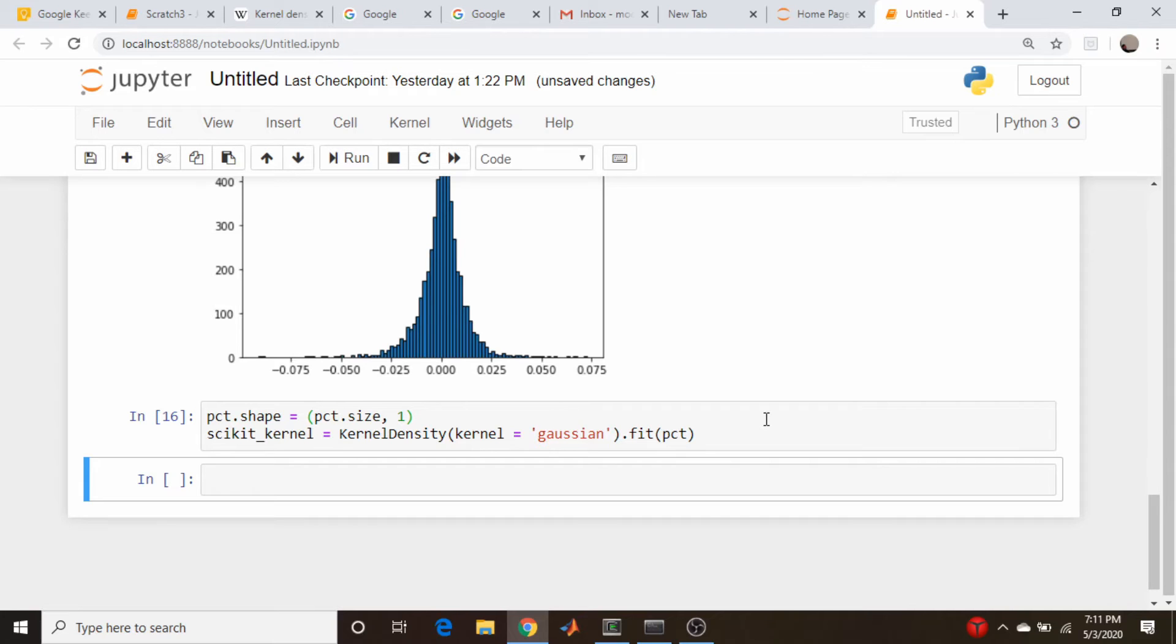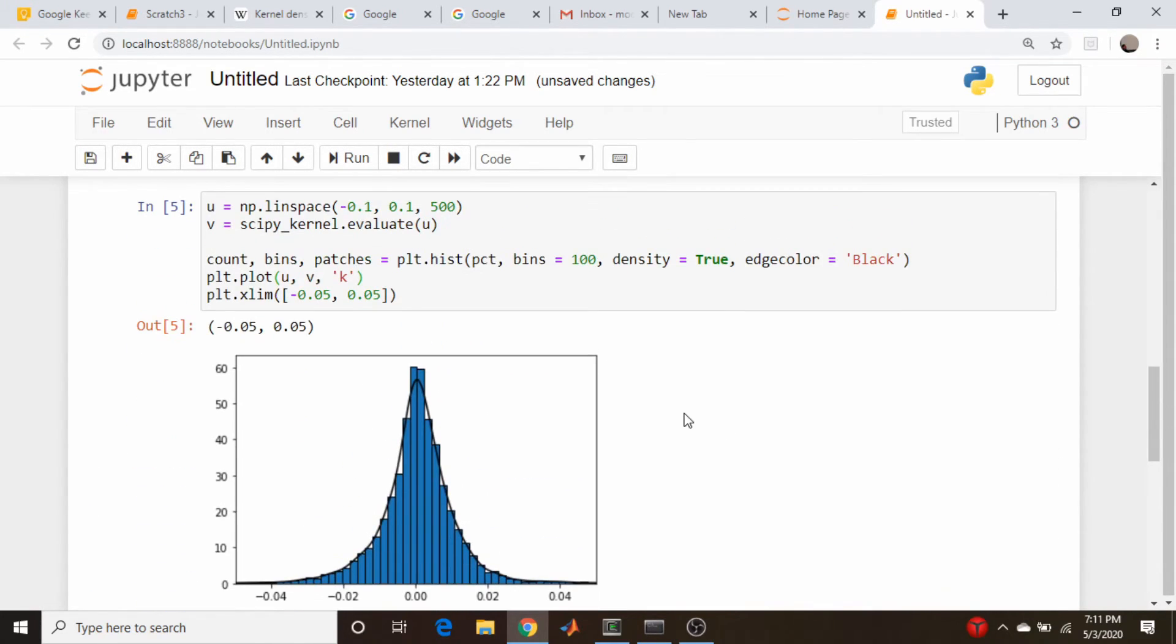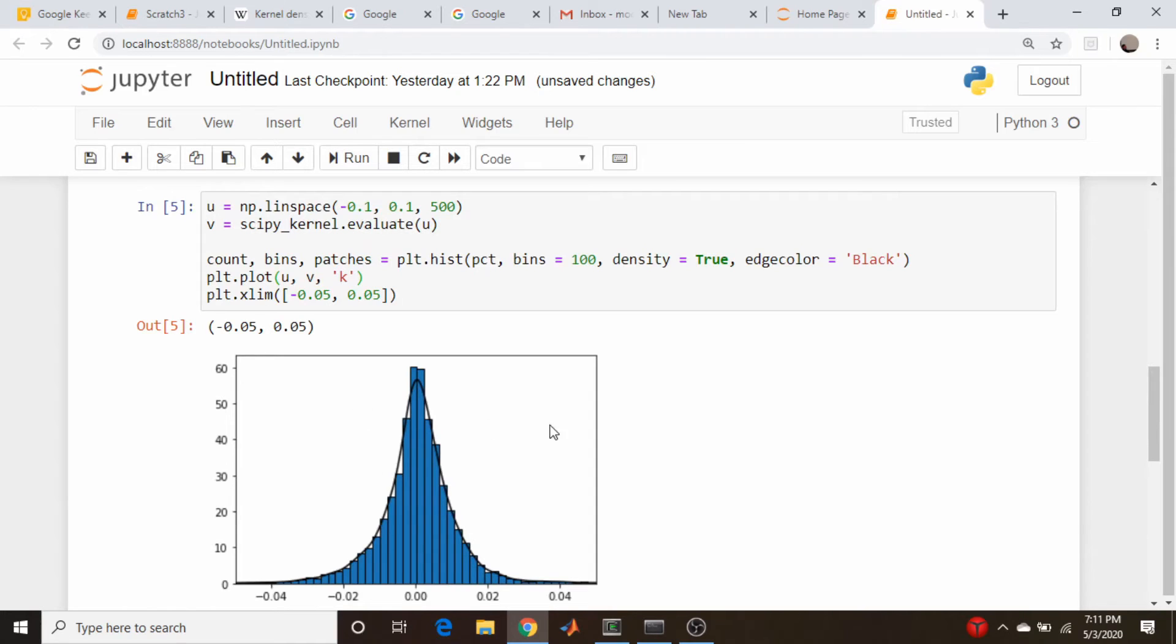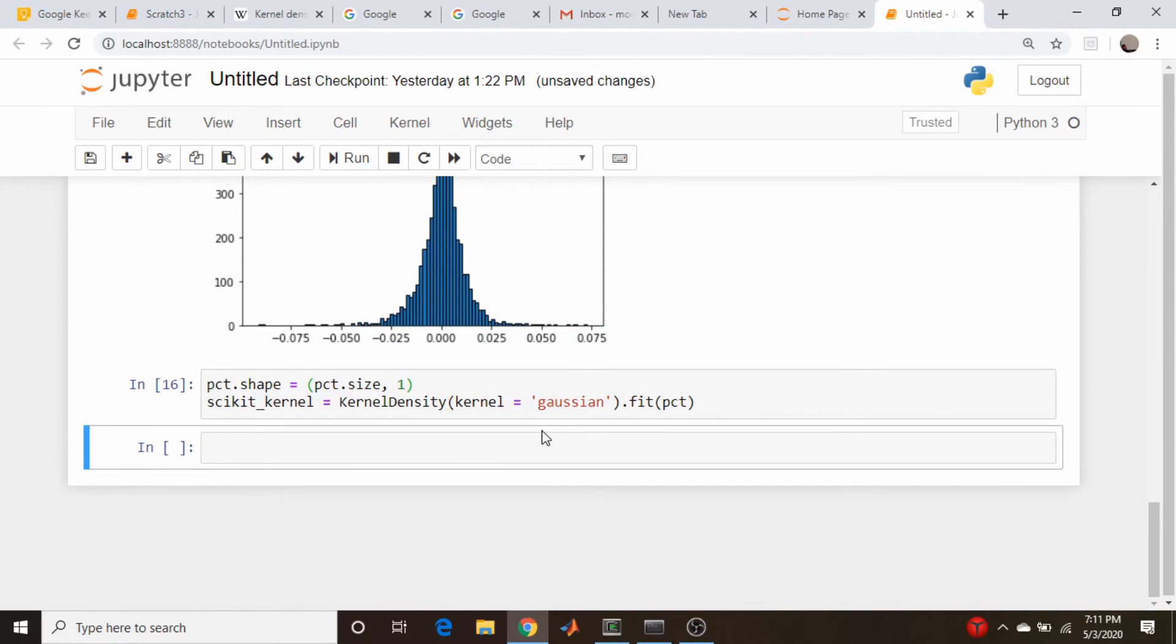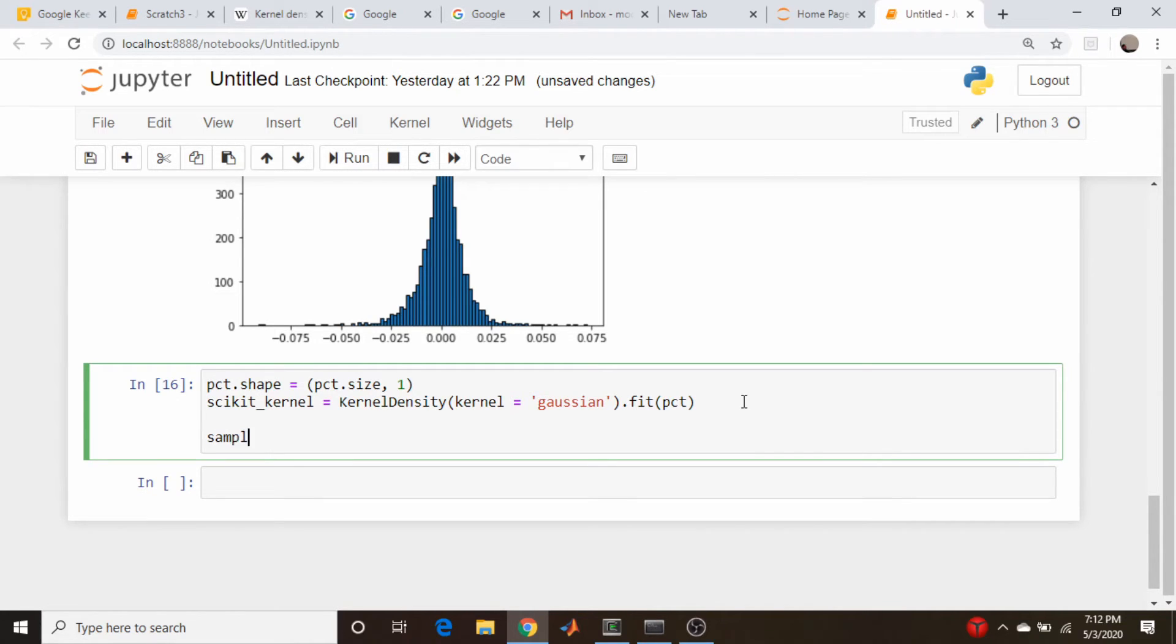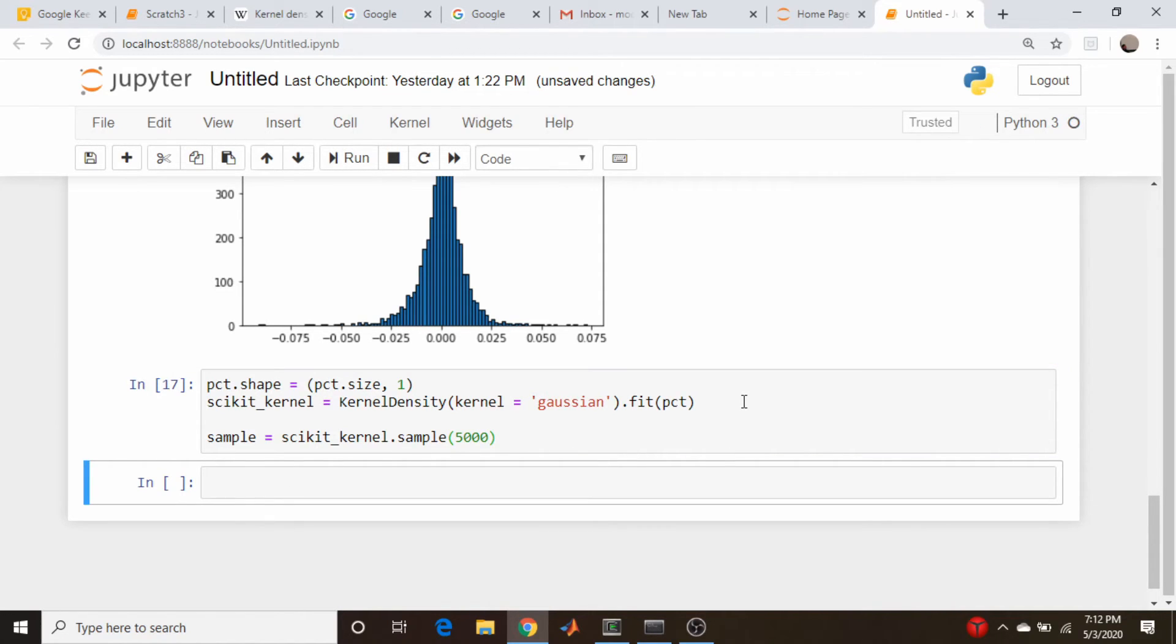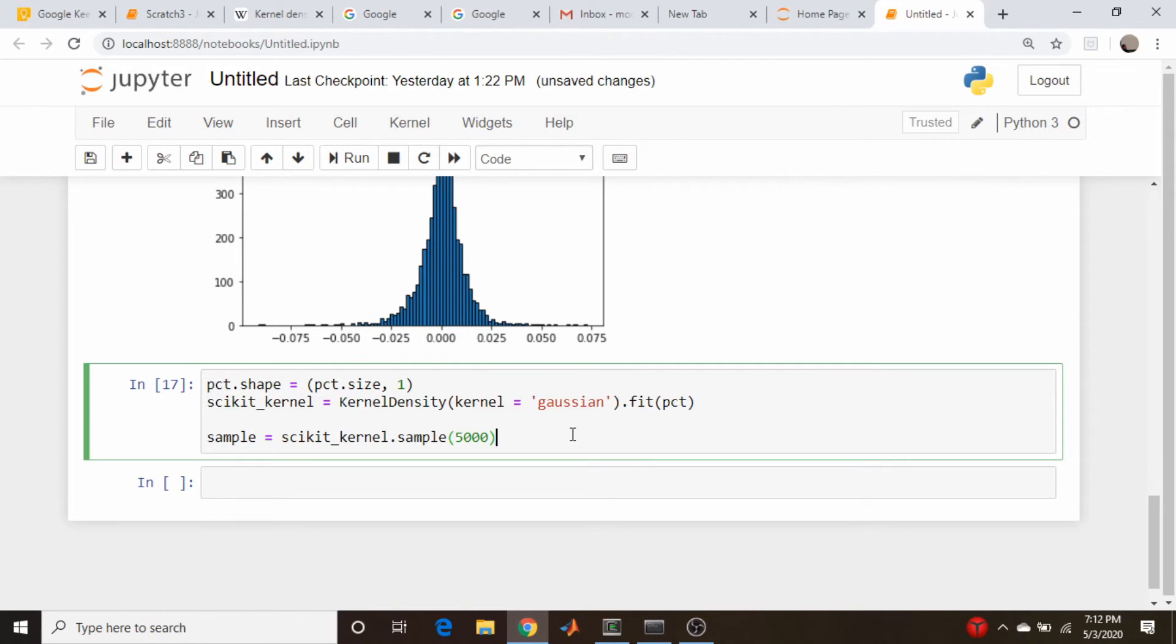So let's actually sample from this distribution. I don't know how to do an evaluation kind of like we did up here, but we could definitely sample from it and see what we get. So similar, similarly to above, what cell do I want to do this in? Let's just do it here. We'll create a variable, variable called sample again, and it's just scikit kernel dot sample. And then we will do a certain number. Let's do 5,000 again, see if that runs, seems to.